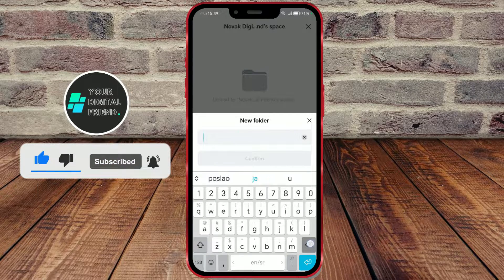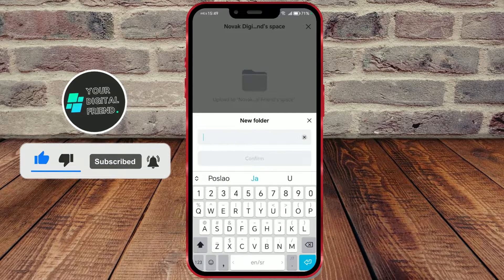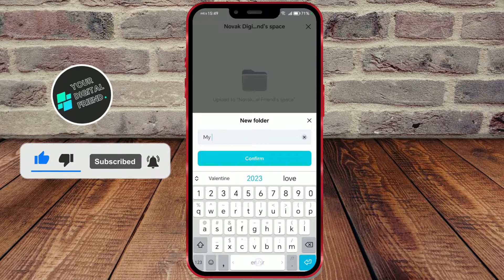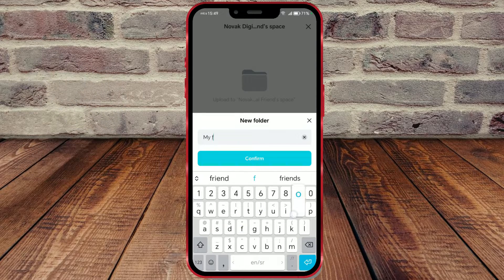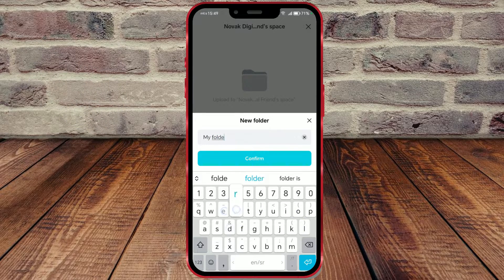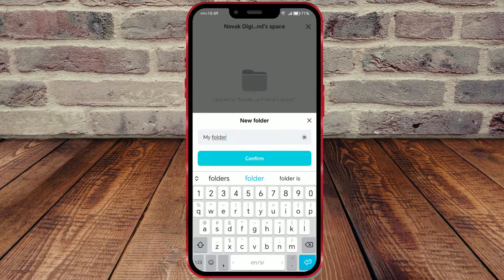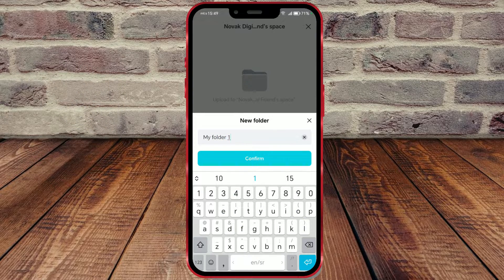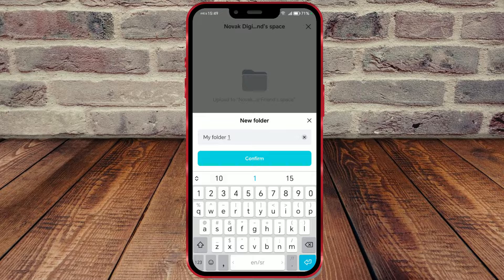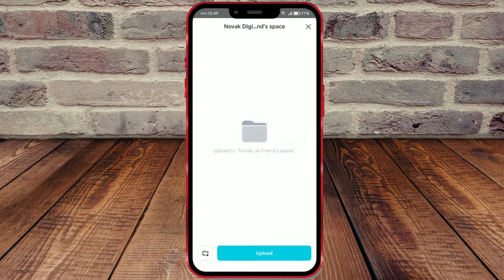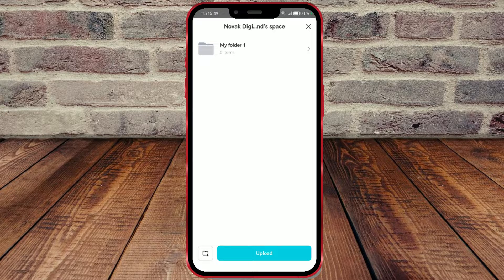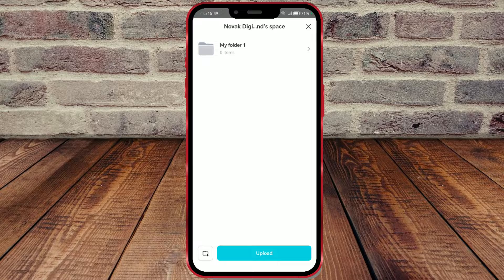CapCutSpace is a cloud storage offered by this app to store your projects on your account. The advantages of storing projects in CapCutSpace are that you can access them both through the app on your phone and via the video editor on your computer.